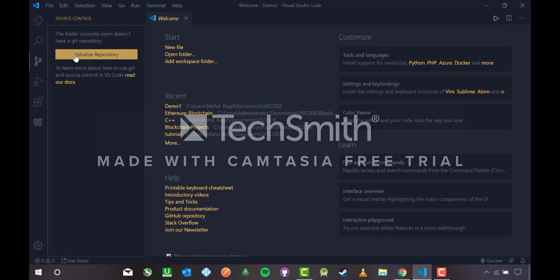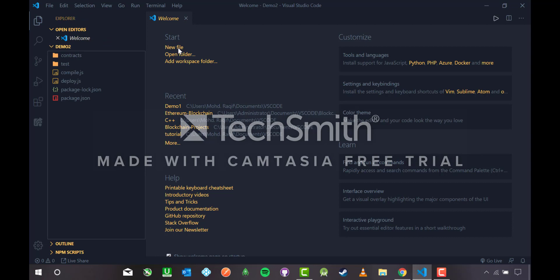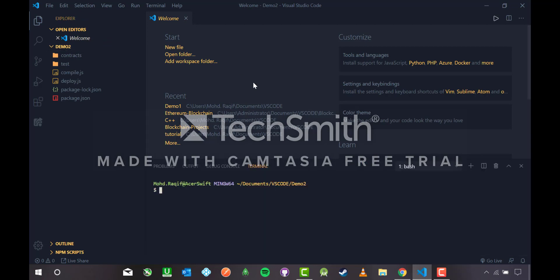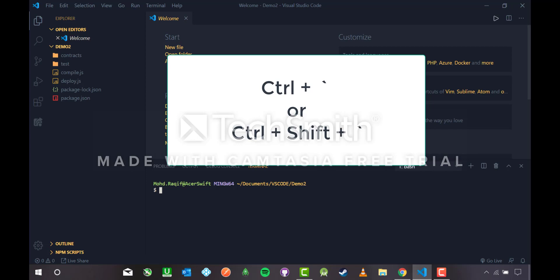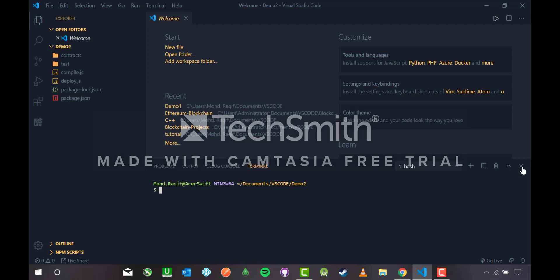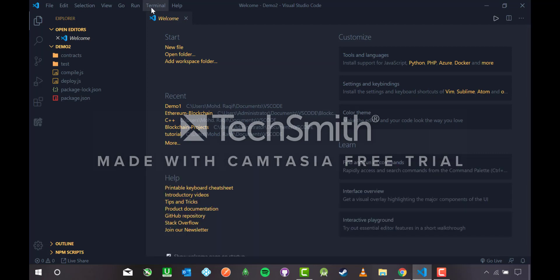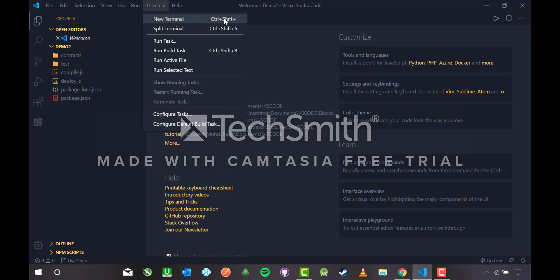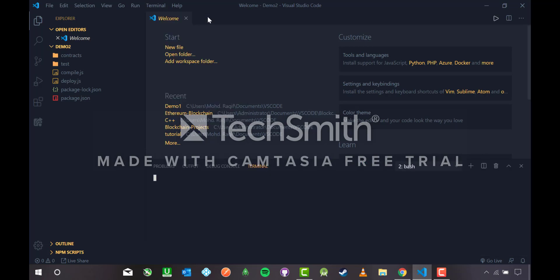Demo 2 is not initialized with a repository. I'm not going to click the initialize button because that falls under Method 1's category. I'll do everything using the terminal. The shortcut for the terminal is Control and backtick — the key to the left of number 1. You can also find it at Terminal > New Terminal, or use Control+Shift+backtick. This terminal is for Demo 2.